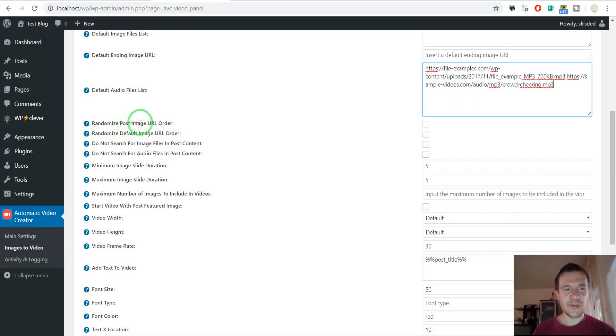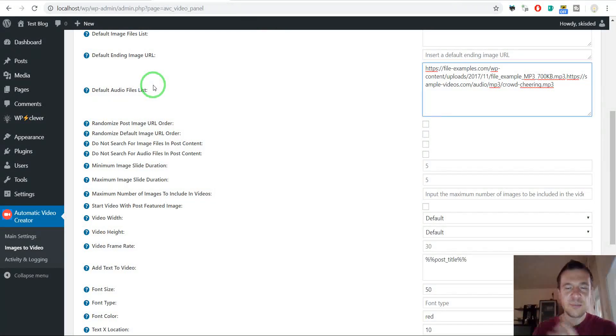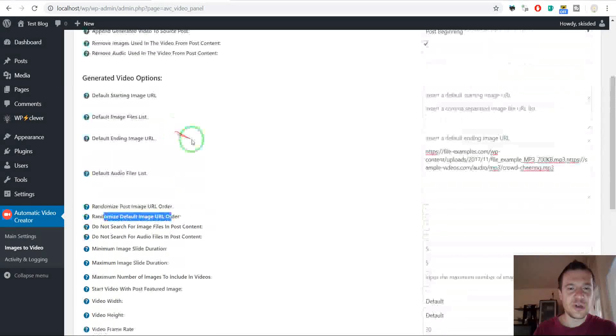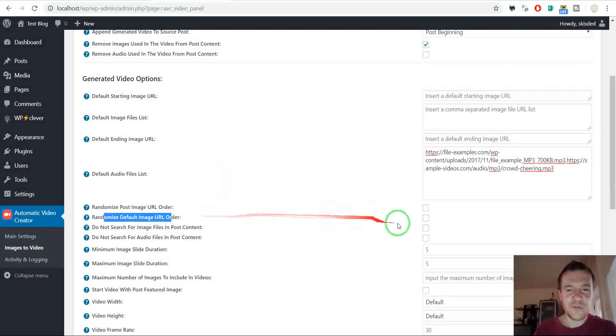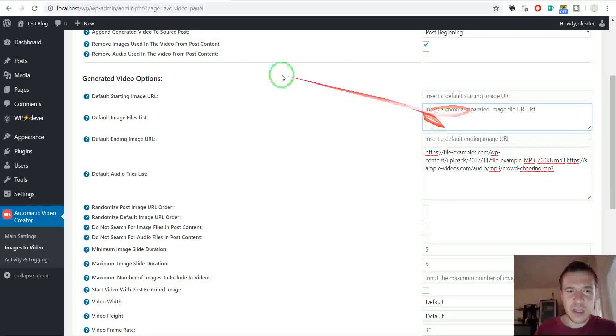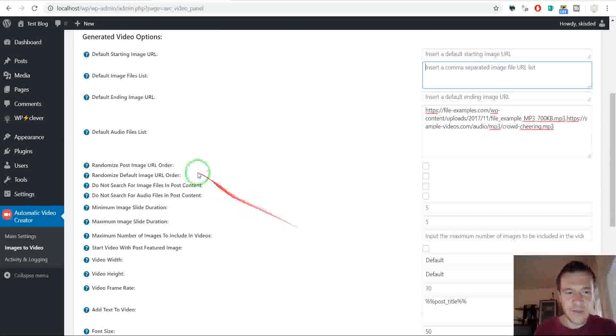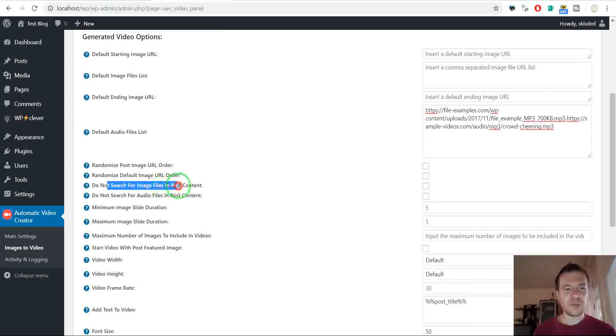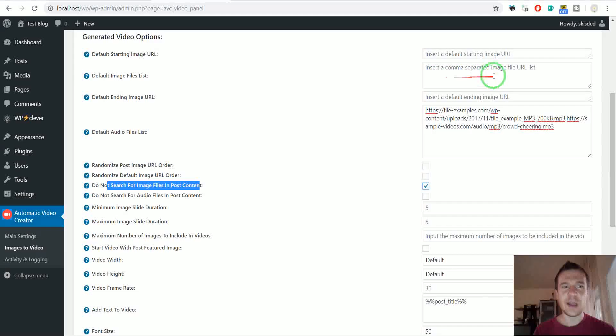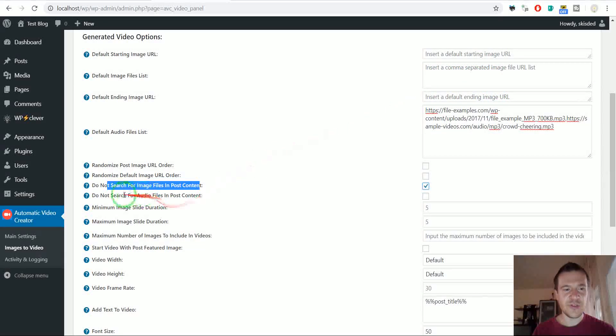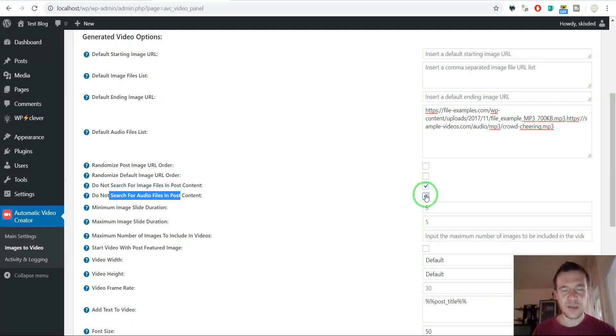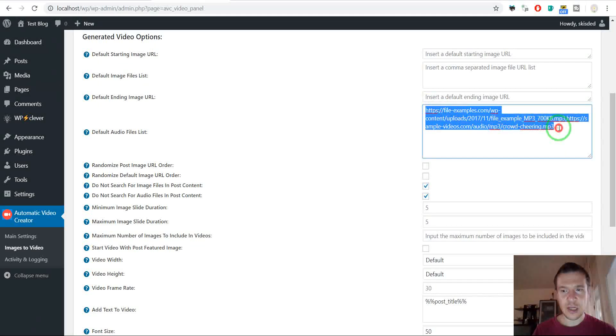Randomized post image URL order. If you check this then the order of images found inside the published post will be randomized. Randomized default image URL order. If you check this checkbox then the image list from the default image file list will be randomized. Do not search for image files in post content. If you want to deactivate image file searching and use only the image files here in the default image list. Do not search for audio files in post content. If you want to deactivate searching for audio files in post content leave only the audio files entered here.